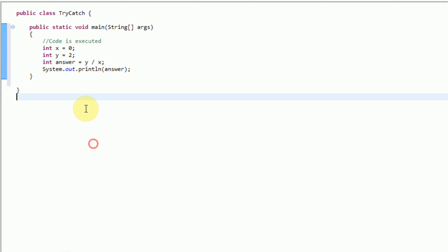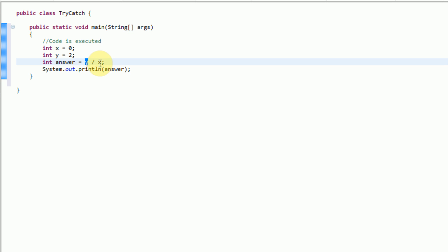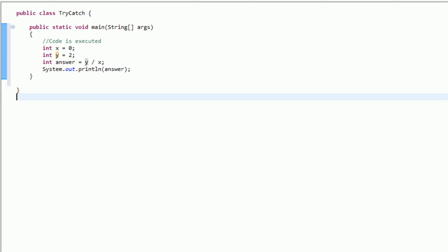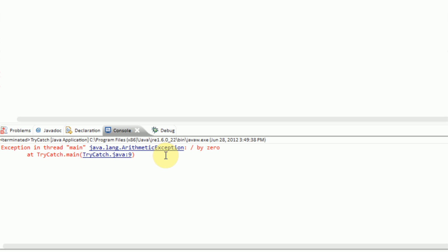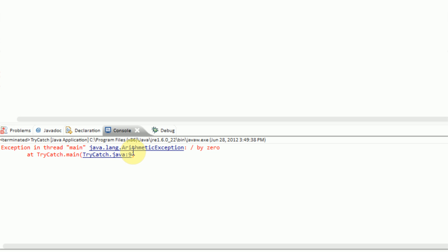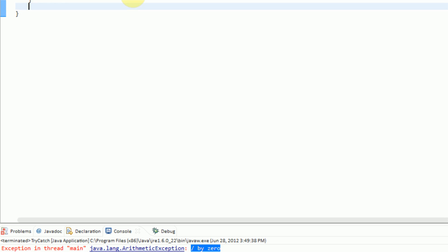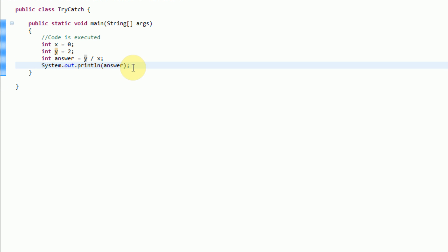So we're jumping right into the program here. What we're going to see is we're actually dividing 2 by 0, which by arithmetic laws we cannot do because you cannot divide anything by 0. So when we run this program, we can look down at the console and see that it says exception in thread main java.lang.ArithmeticException divide by 0. So obviously there's a problem with this and it throws an error to the user because you cannot actually divide by 0 in math.